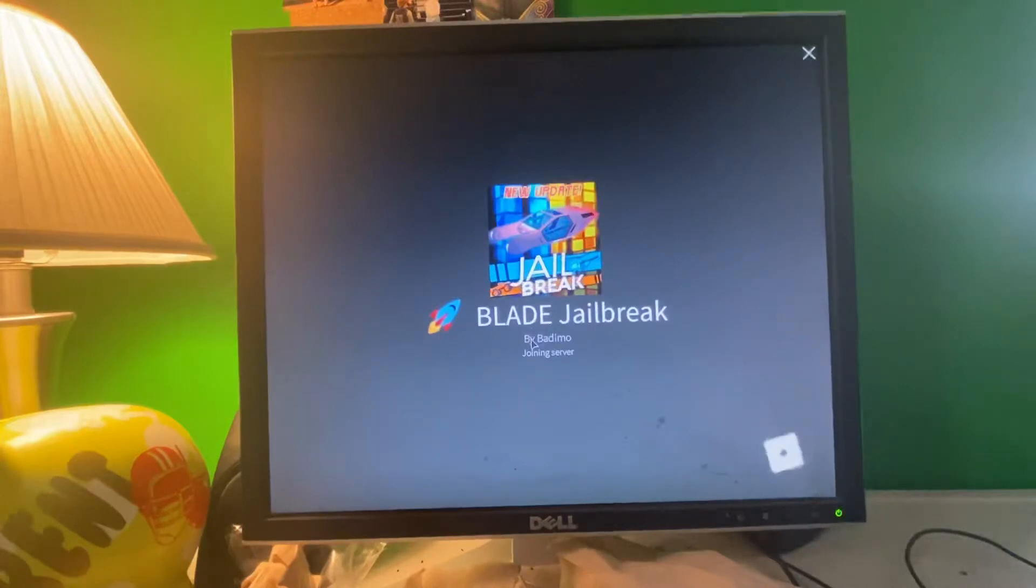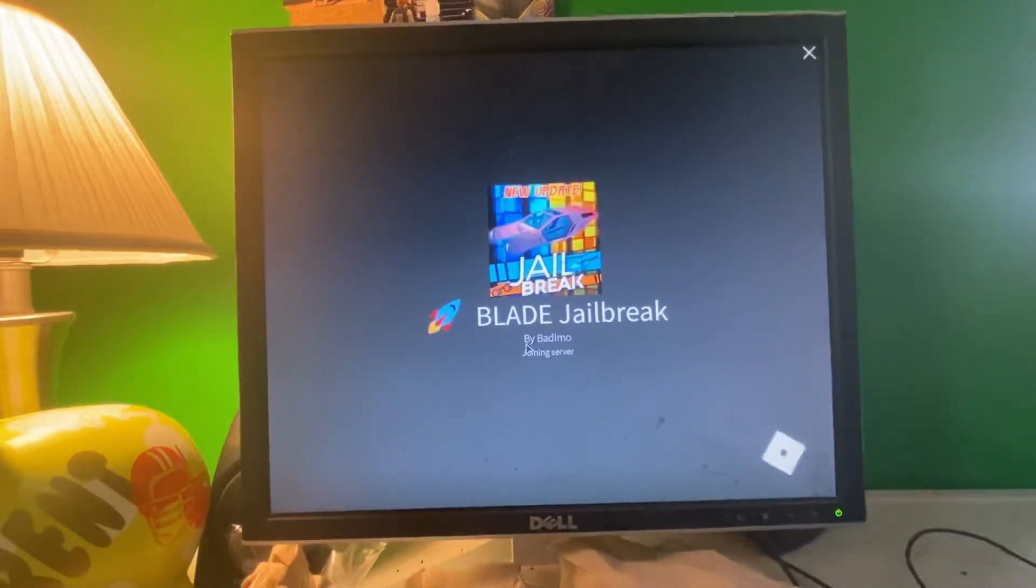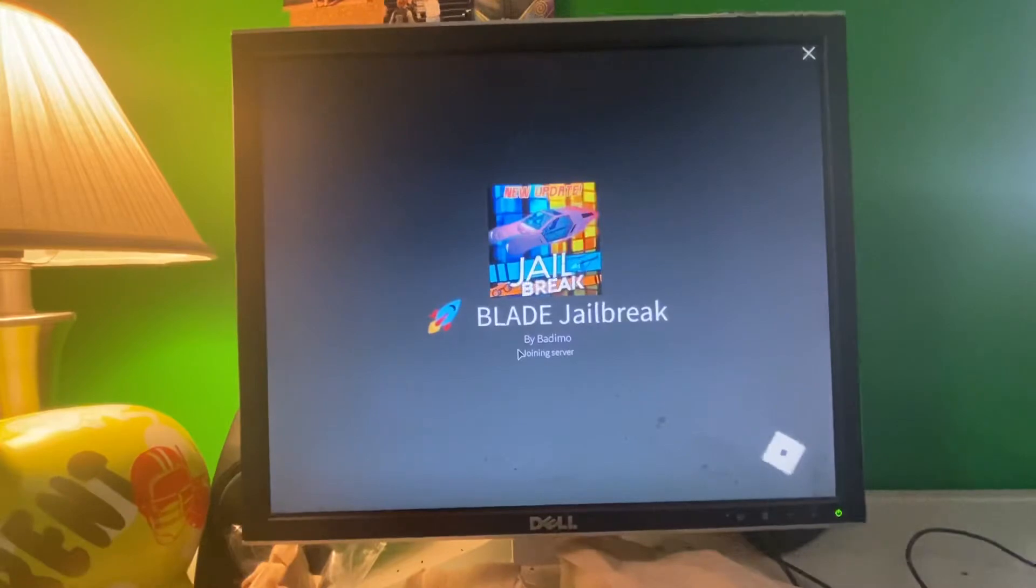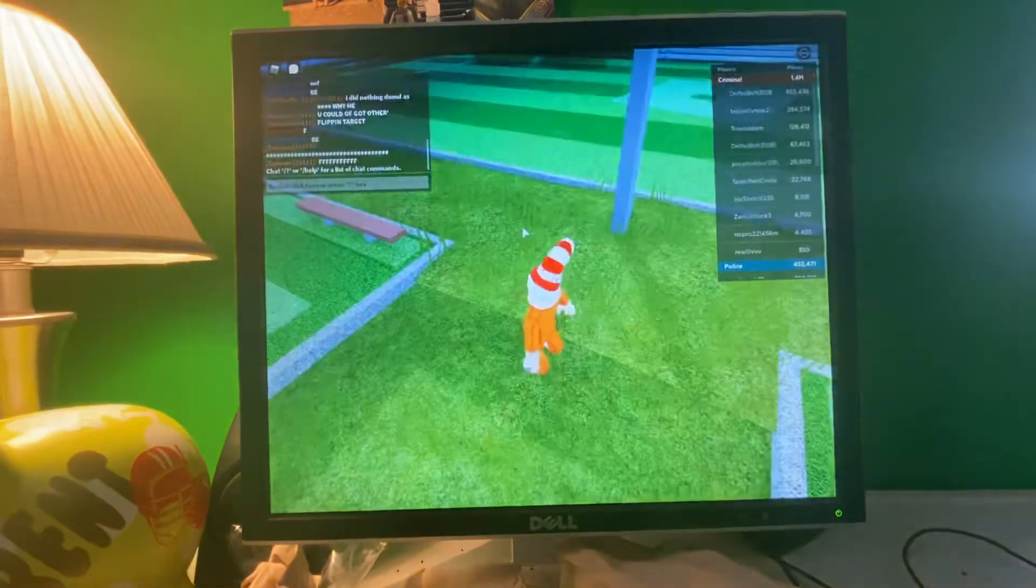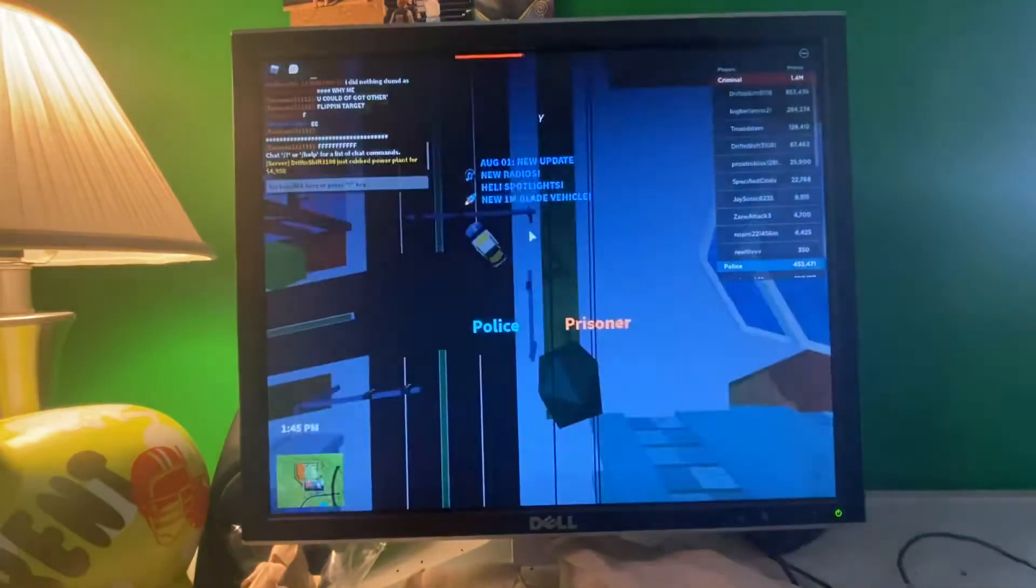Oh my gosh, I finally got the money to buy the Blade. Took me three days.